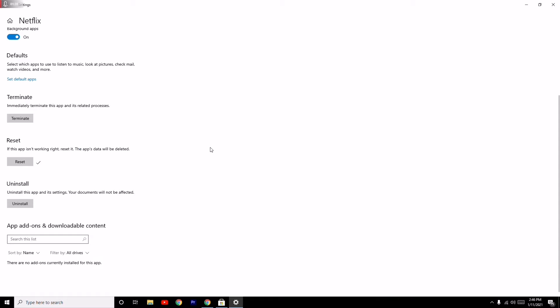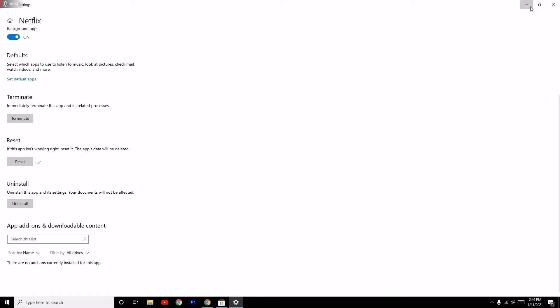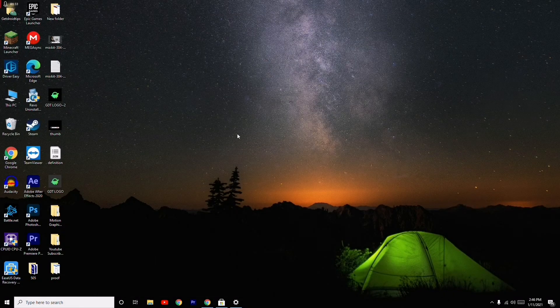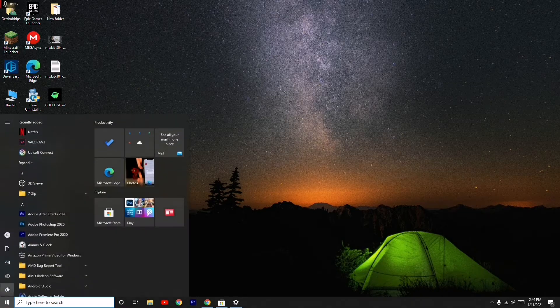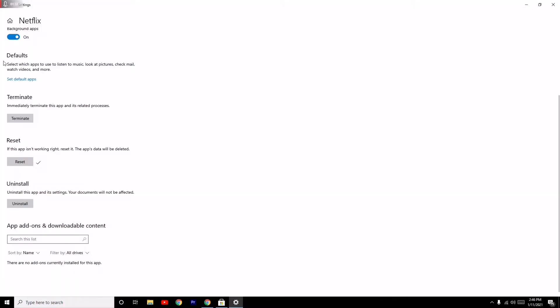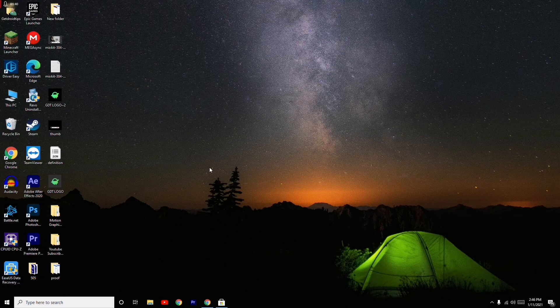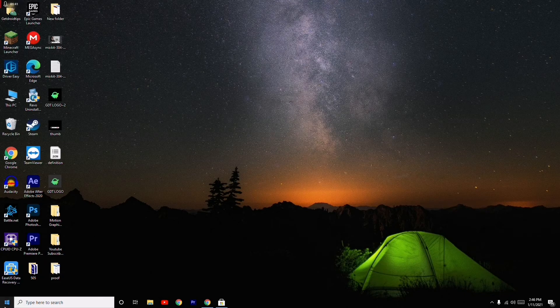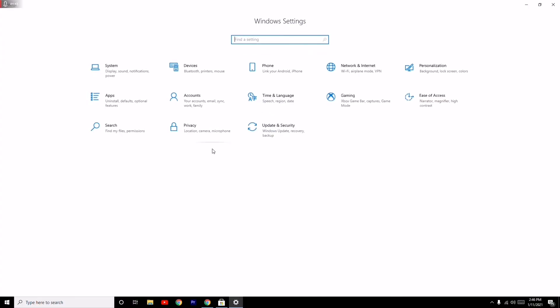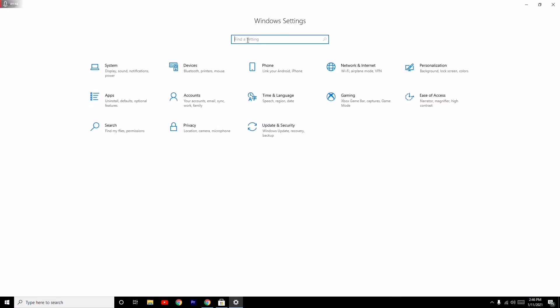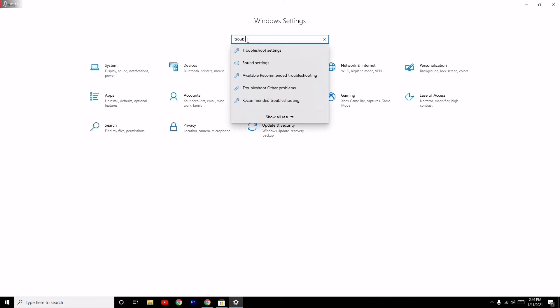After trying this, go to Settings once again. From here, search for Troubleshoot. There's an option to find and fix problems with Windows Store apps.